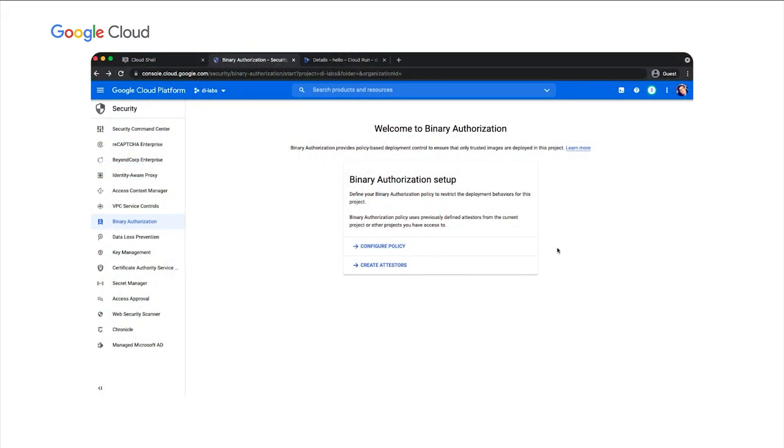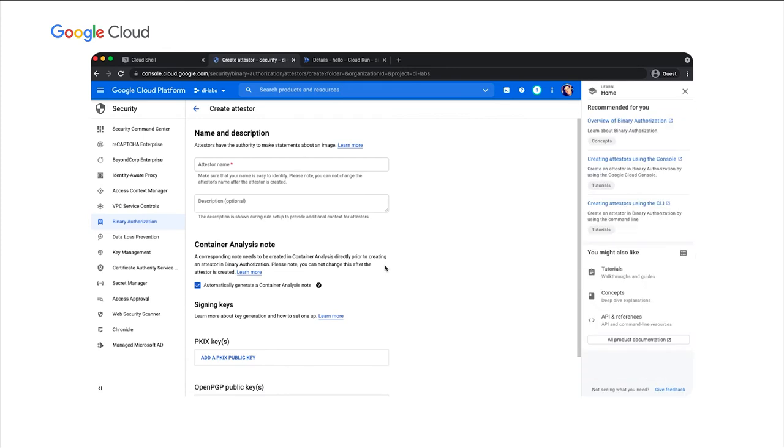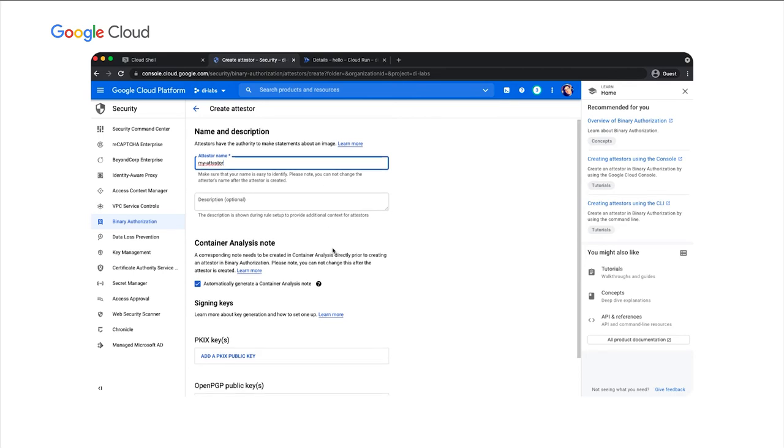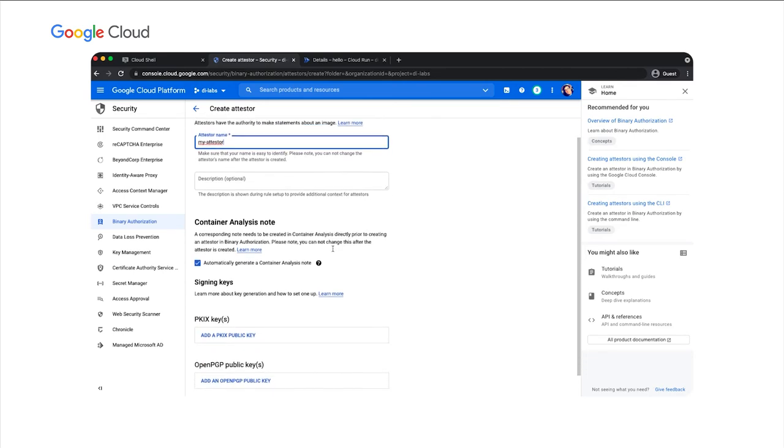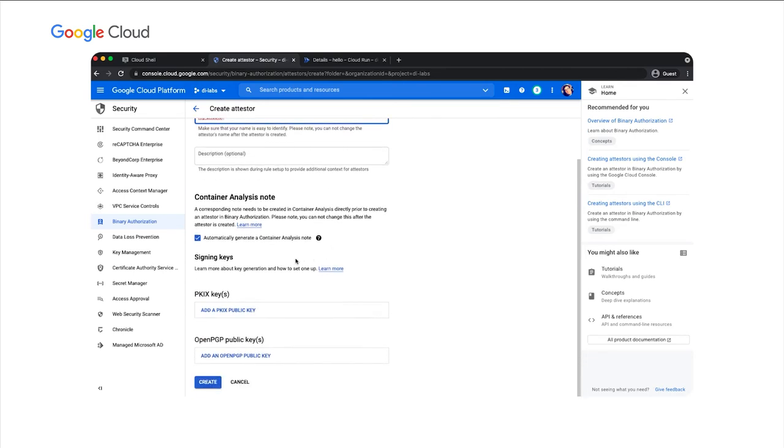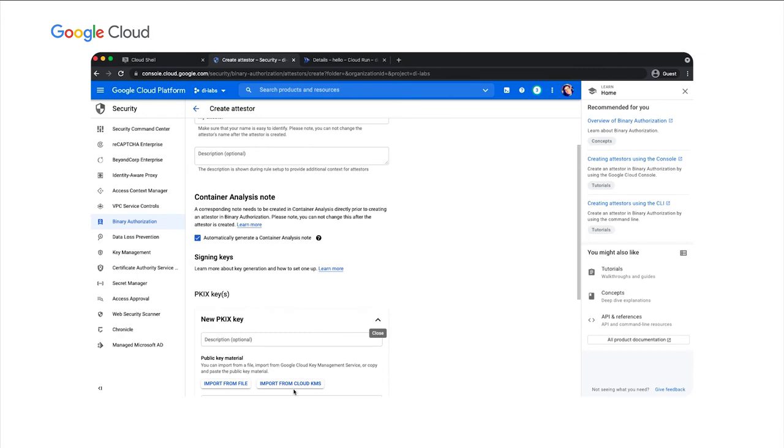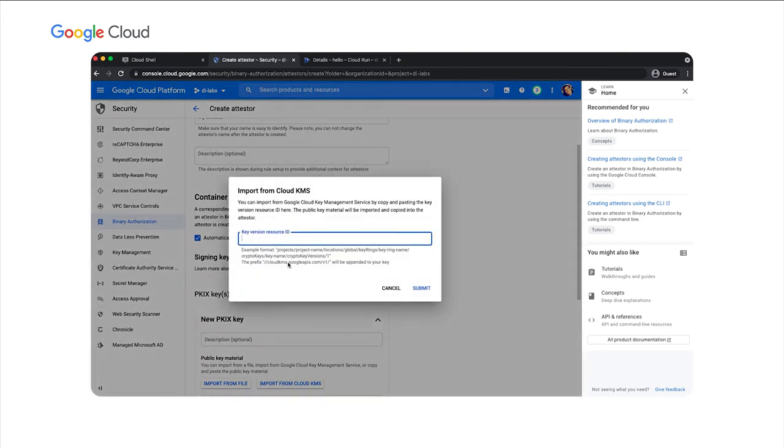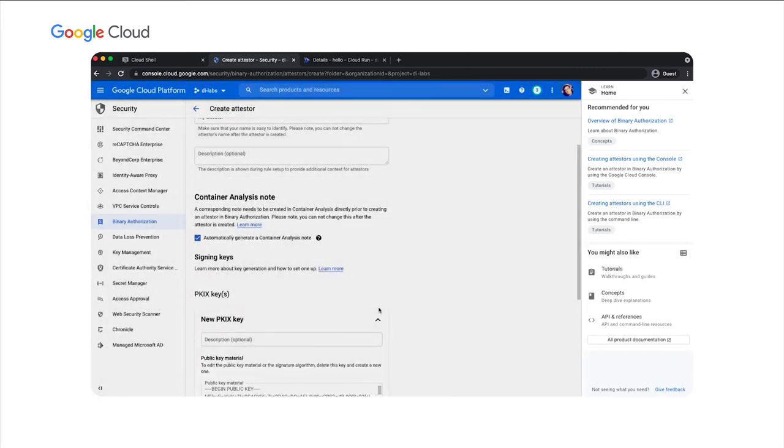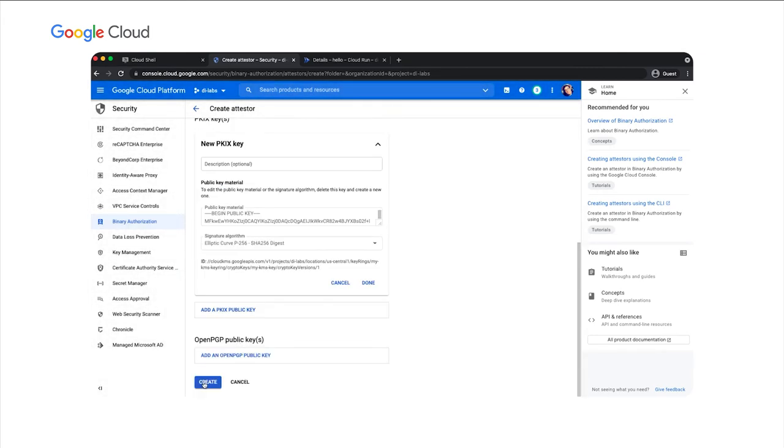The first step is to create a binary authorization attester. An attester is what is responsible for verifying an attestation. An attestation is a record that contains metadata about the image that's been digitally signed using a private cryptographic key. Let's give this a name. And I've gone ahead and created a Cloud KMS keyring and key to use here, but you can also use your own keys. So let's import that from Cloud KMS now. And we'll create the attester.